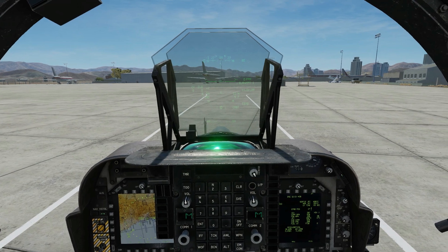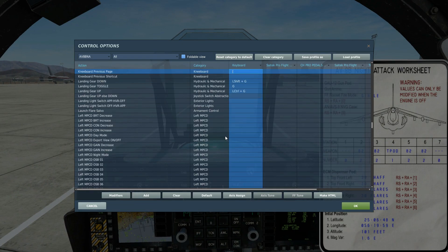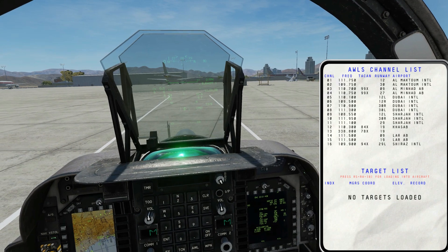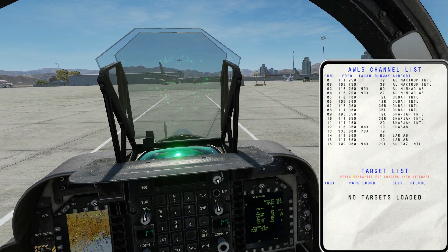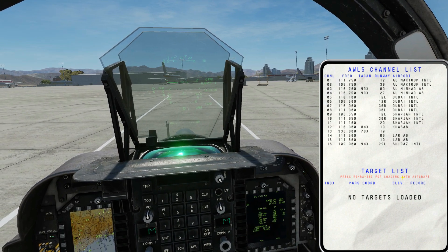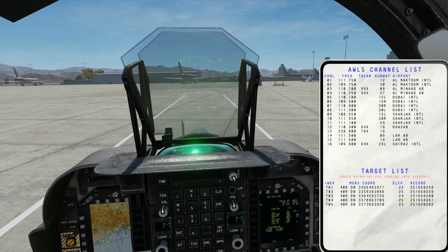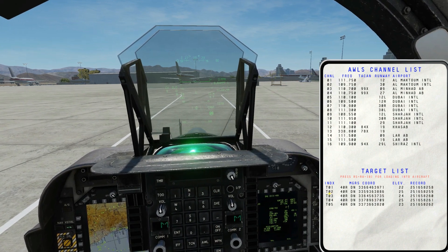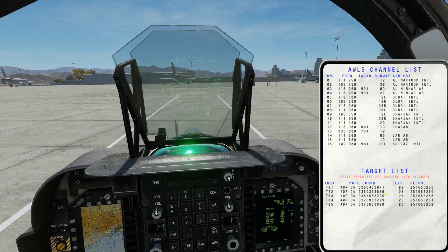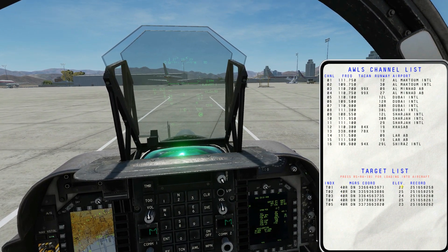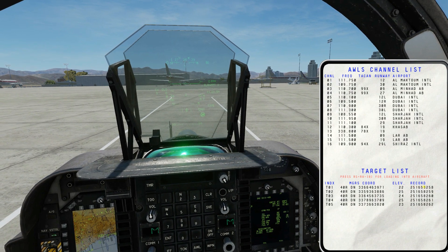Open up our kneeboard with Right Shift and K. Change to the right kneeboard page — the target list, currently not loaded. Press Right Shift, Right Alt and 8 to load the target points. Our target points are now loaded. Here is their index — what I called the mark points — here are the MGRS coordinates, the elevation in feet ASL, and the DCS record number of each point.